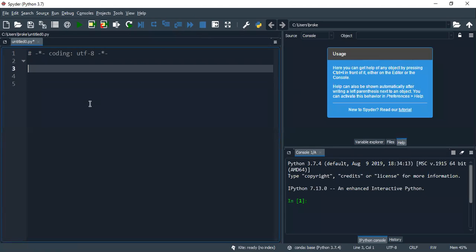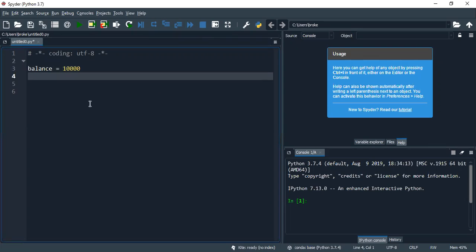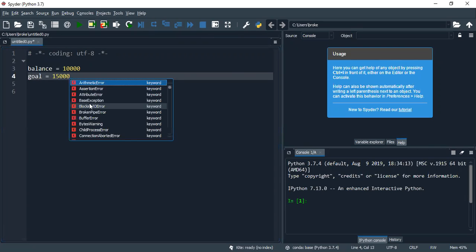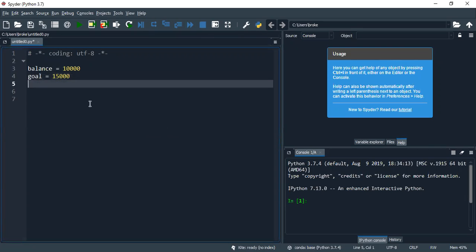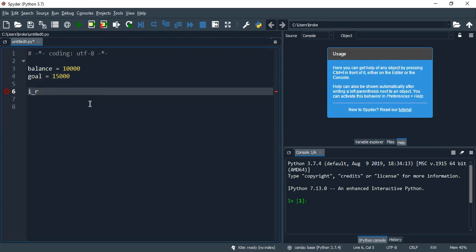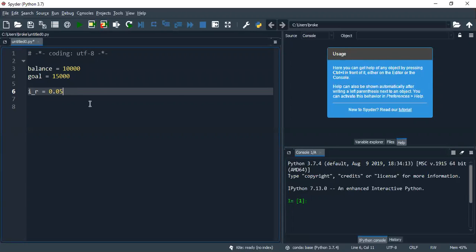So we knew that we have an initial balance of 10,000 pesos, and there we go, and we have a goal of 15,000 pesos. And we know that we have an interest rate of 5%. Which I'm going to write in percentage, which would be 0.05.